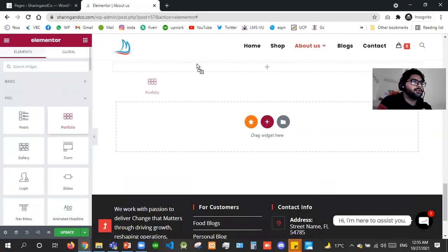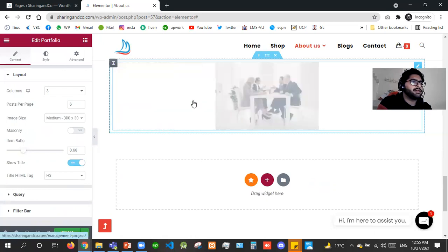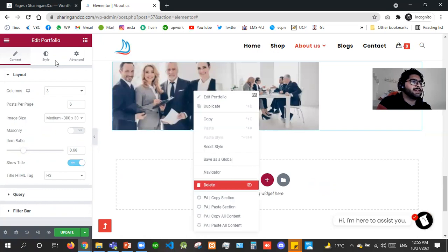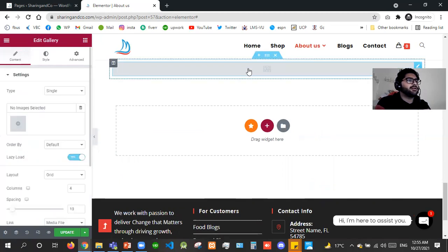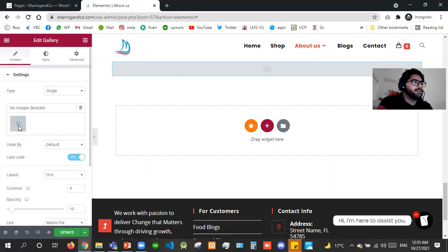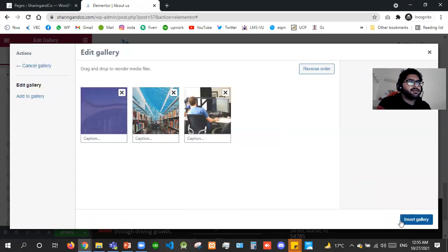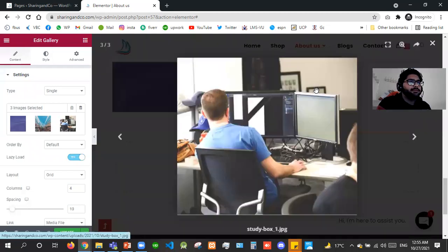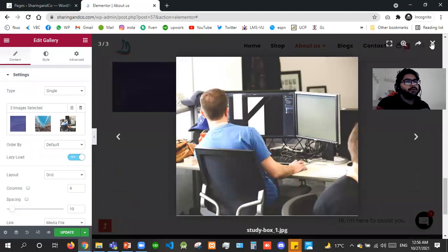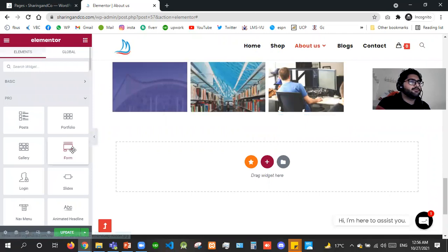Now we'll go to the Portfolio widget — it will start displaying different portfolio images, and we can go to styling to style them. Then there's the Gallery widget — you can use it to show products, business pictures, or office pictures in a lightbox gallery.